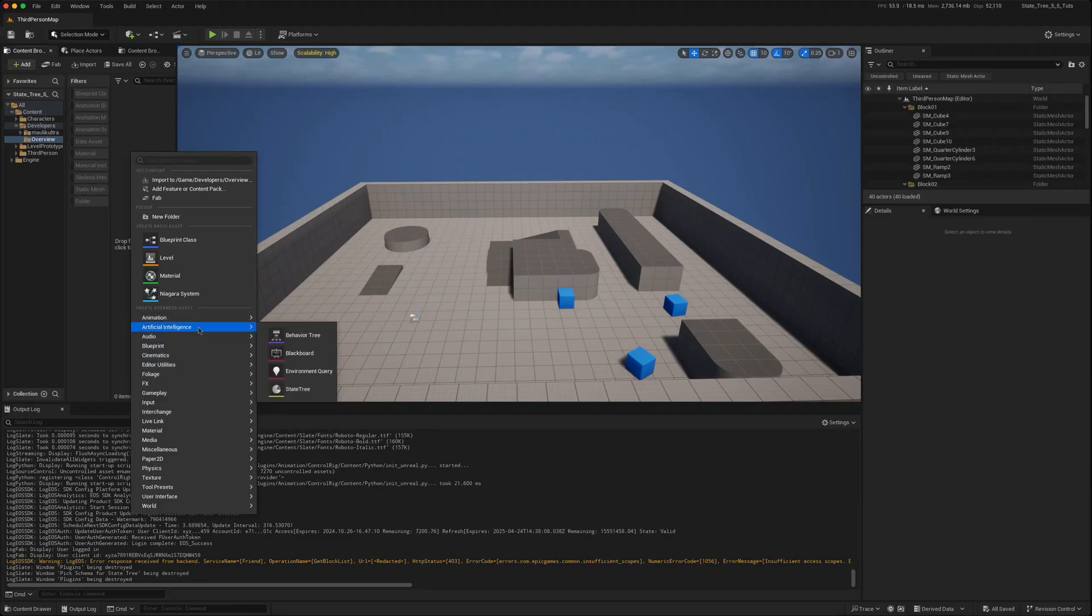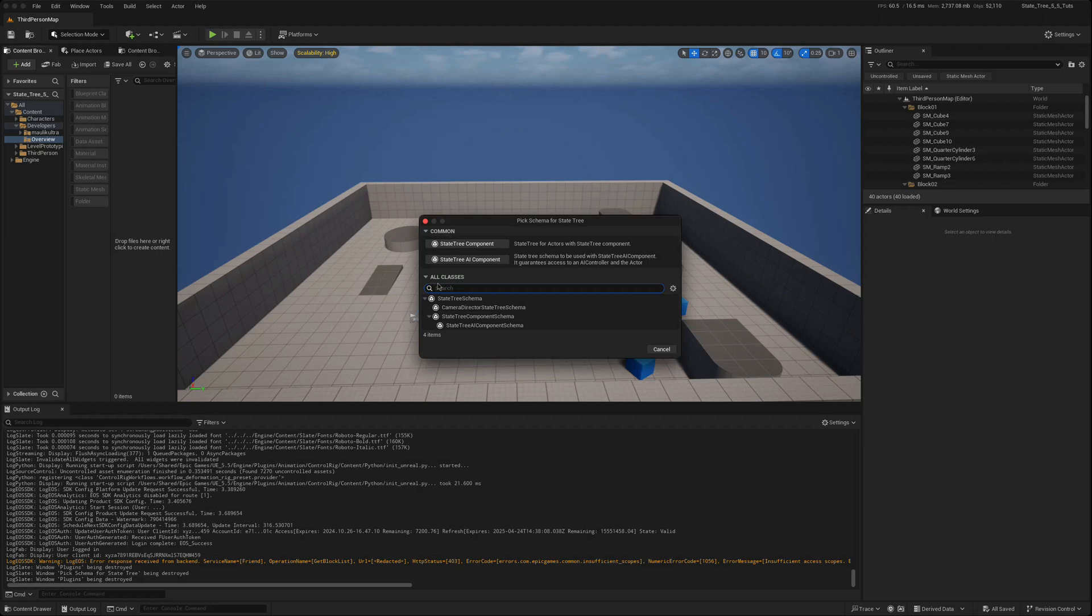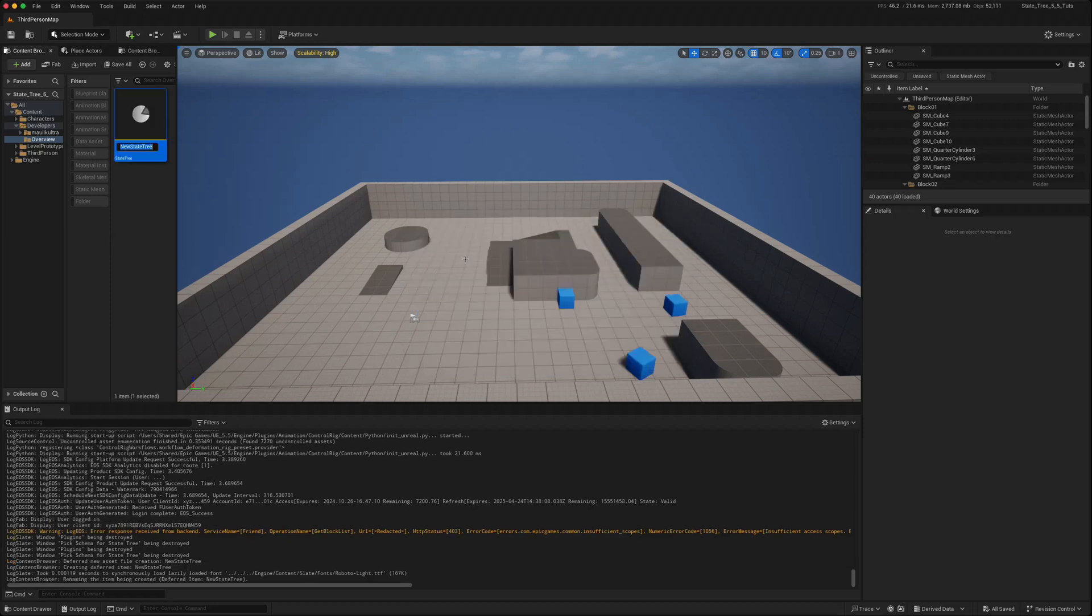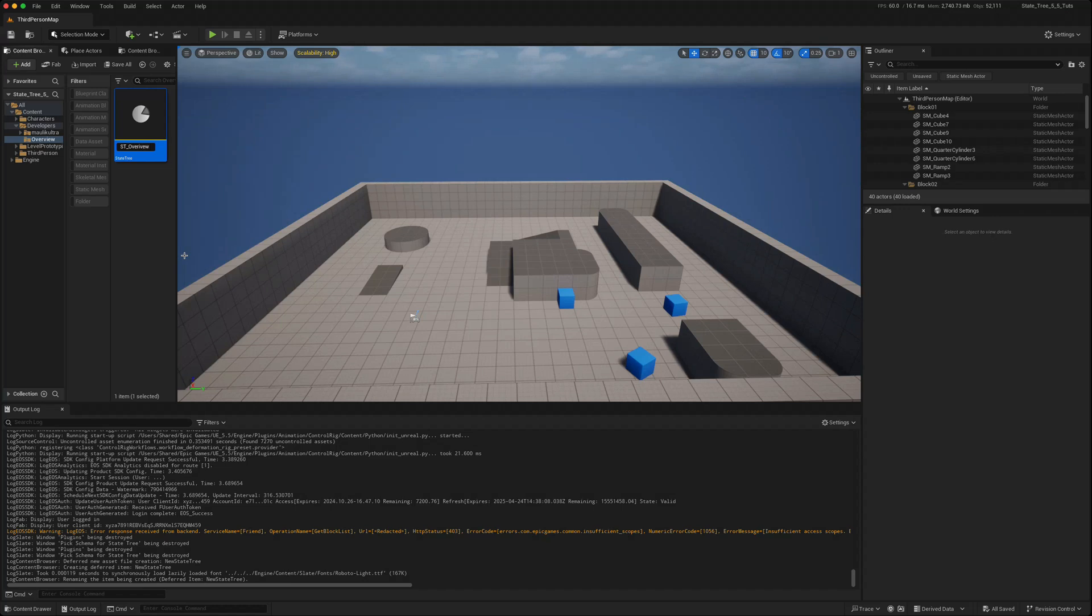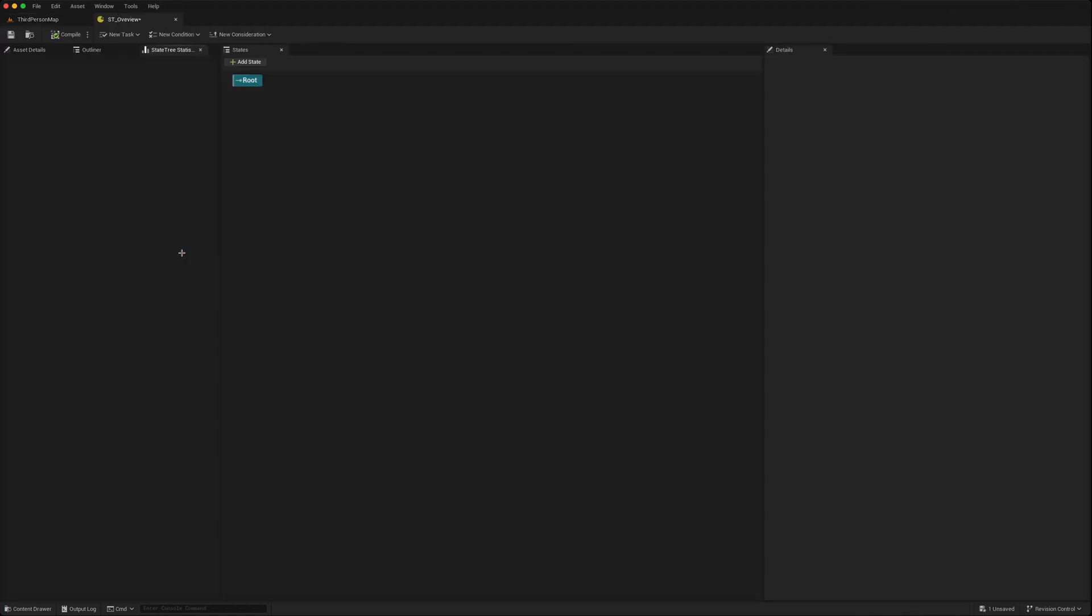We now get access to the two components that we had in our previous tutorials. Let's do state tree AI component again. At first glance you can see that visually it looks better.